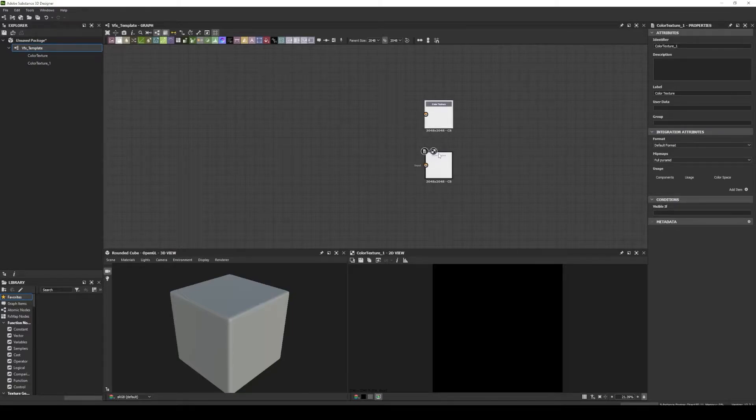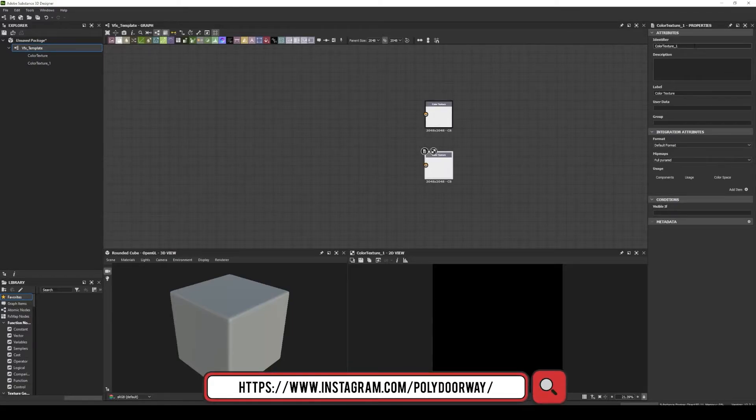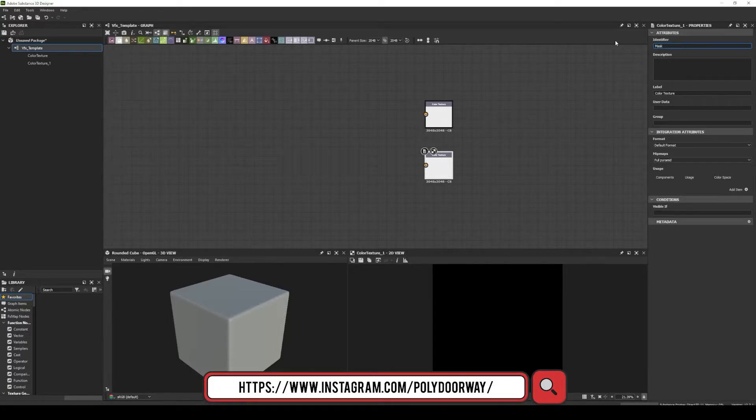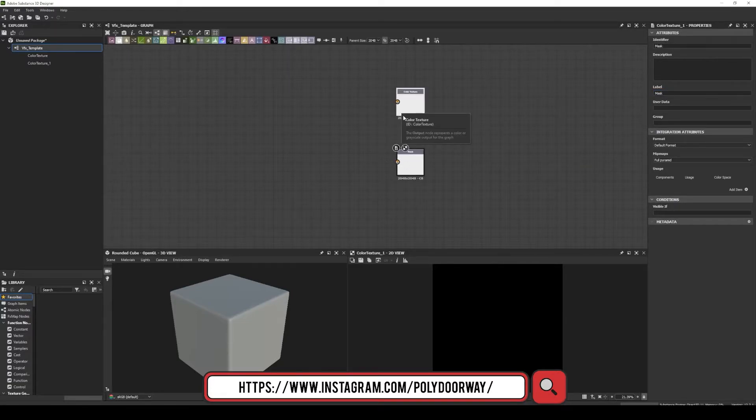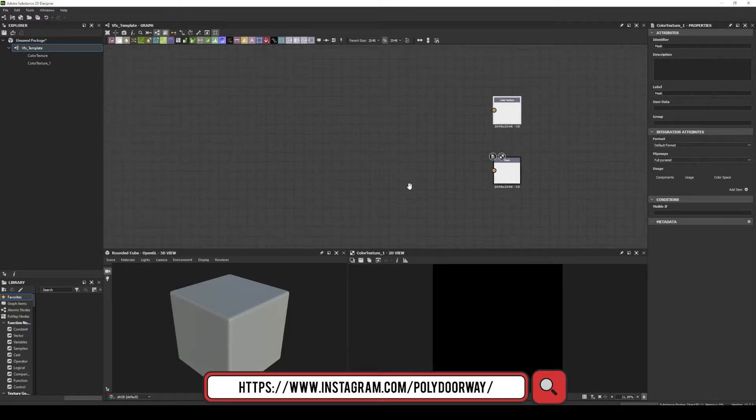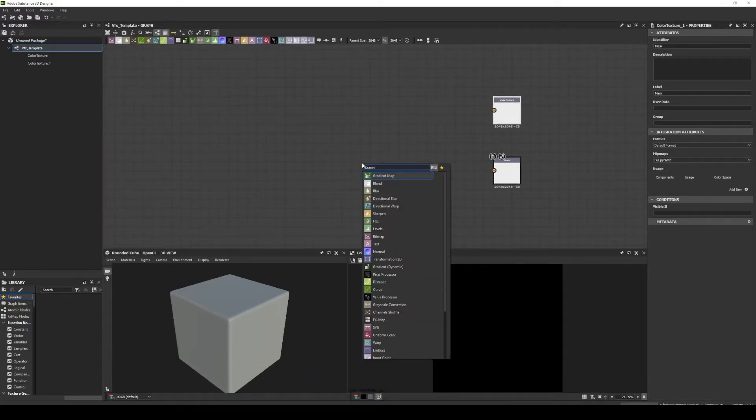And the second one, I will create an empty one. Now that we create our both outputs, let's make a blend node.